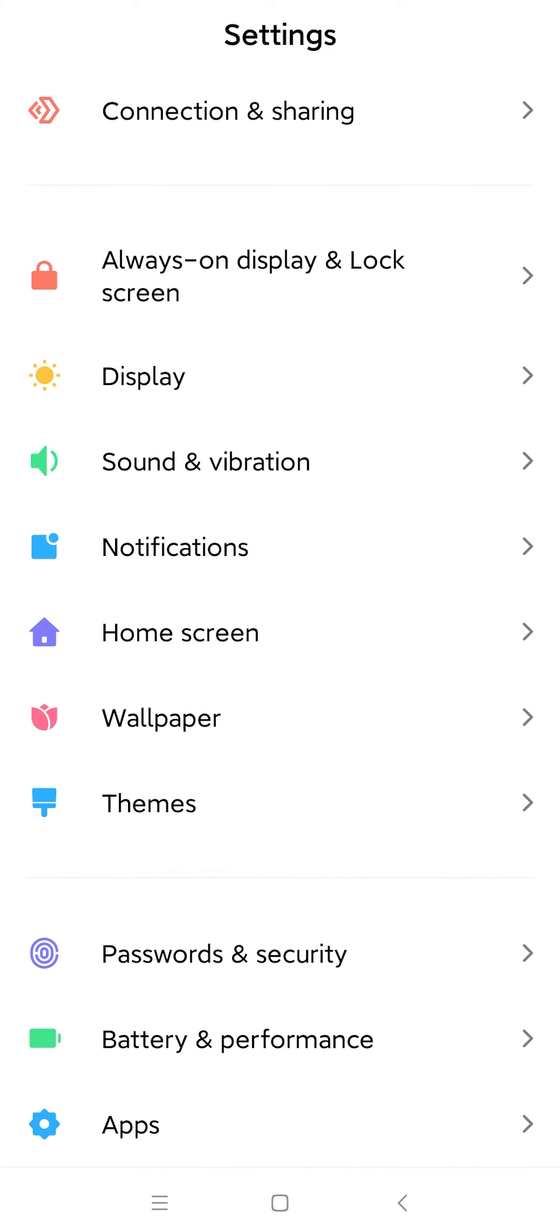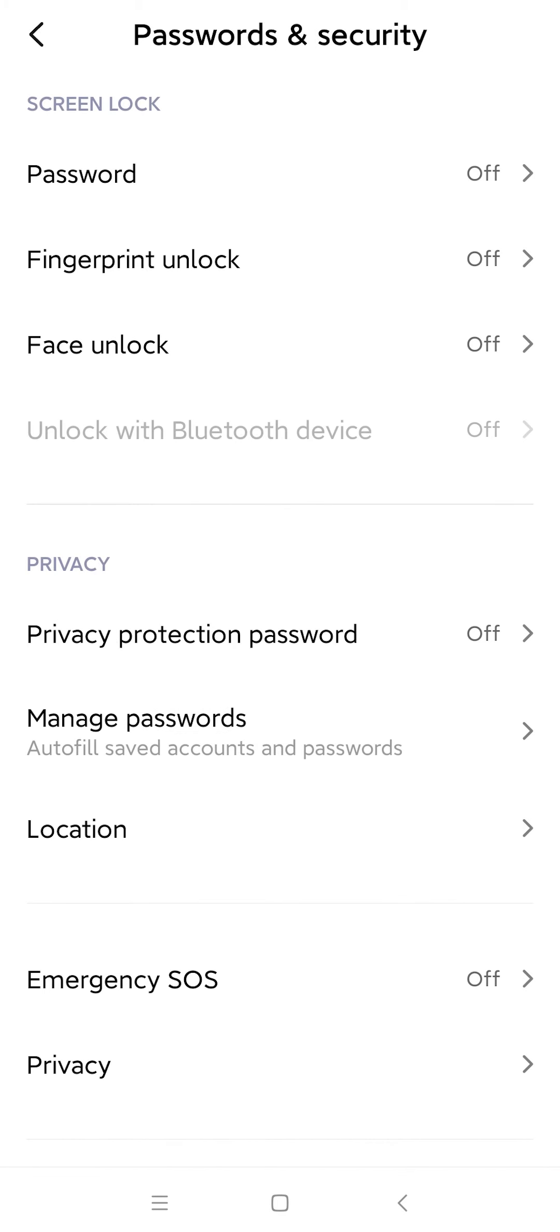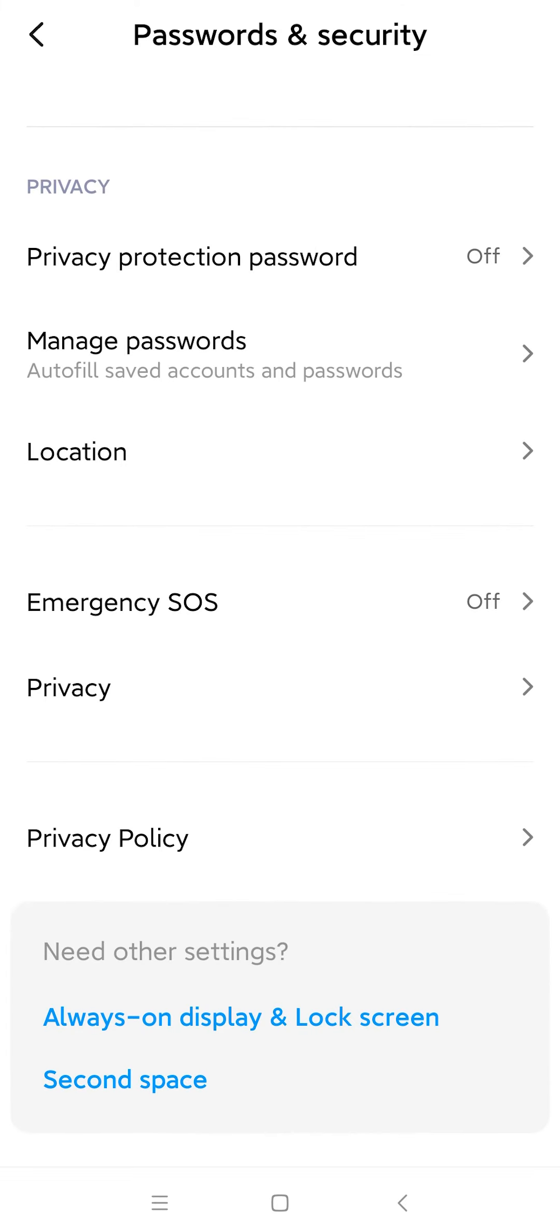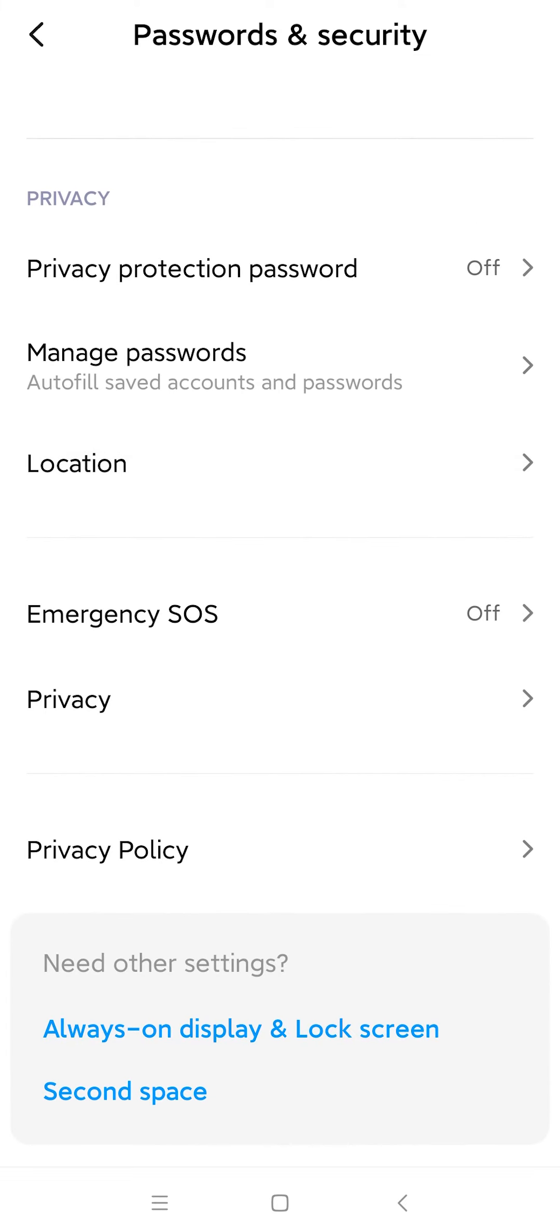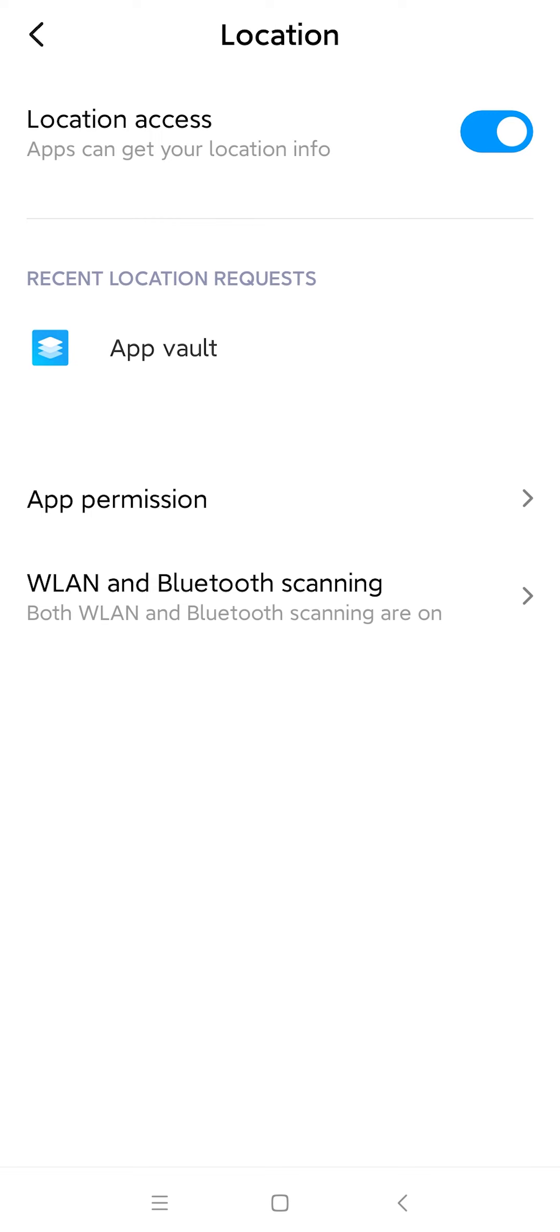Find and select the Password and Security page. Scroll down to the bottom of the window and find Locations. Make sure the location access is always switched on and go to App Permission.